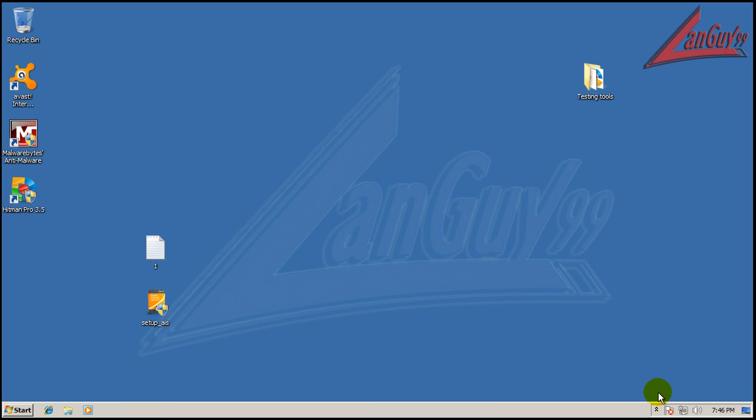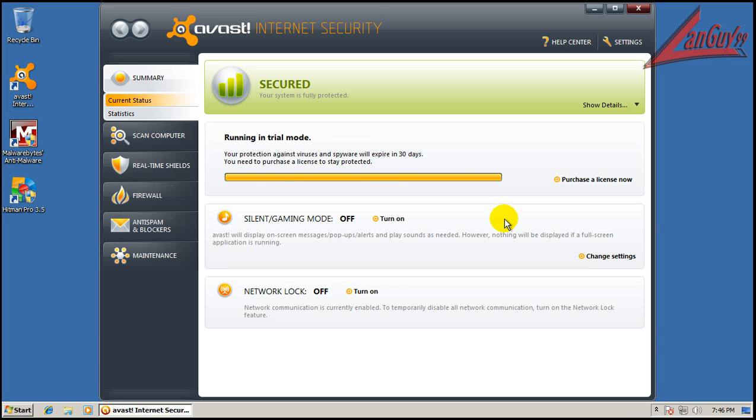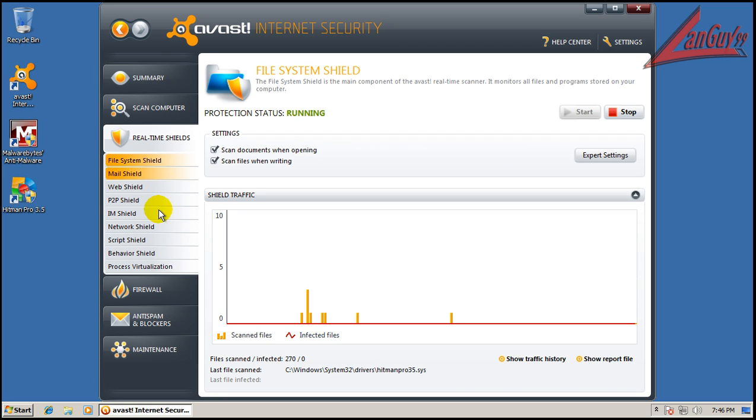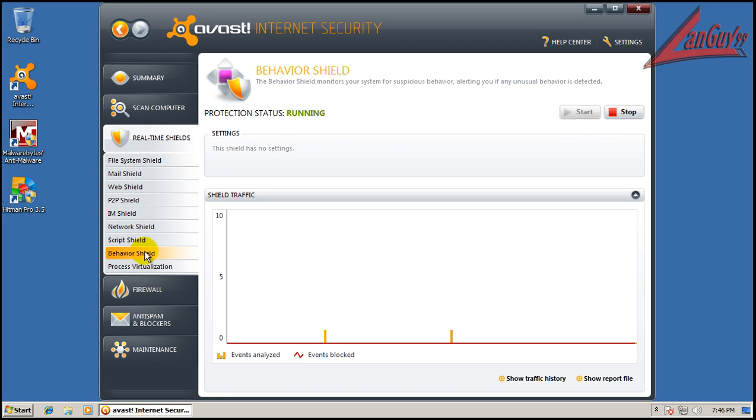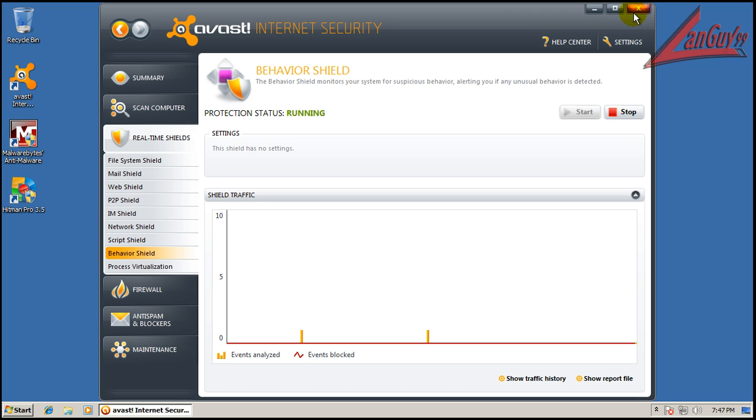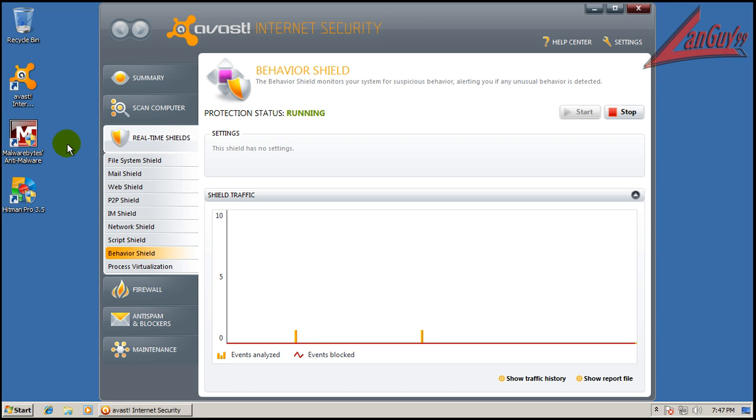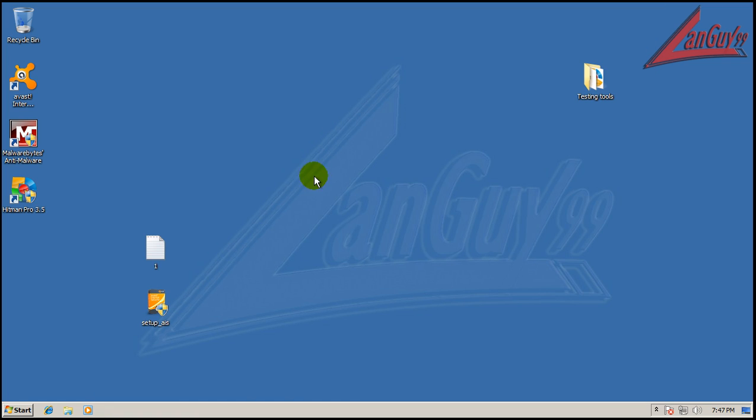It just goes to show you that even as good as Avast is, and it's got good signatures, behavior blocker that looks like it analyzed two events here, it wasn't good enough to stop this malware. Your computer is essentially infected right now. That's why you need something that basically guarantees you that'll stop infections for things that don't have signatures.